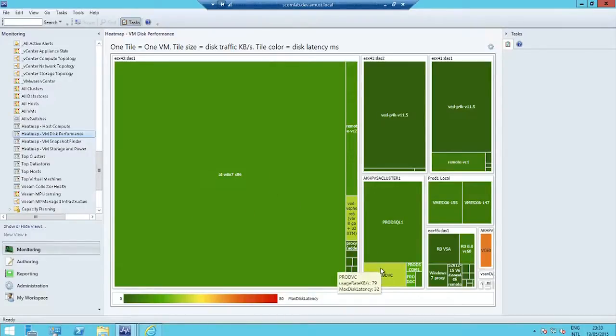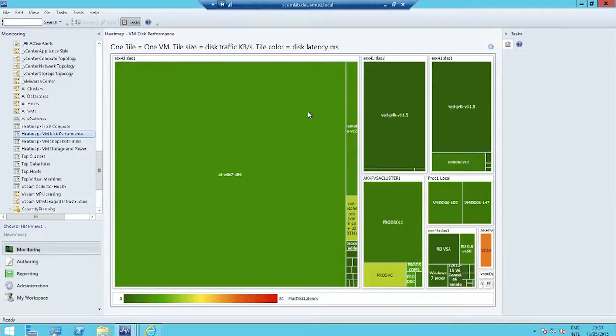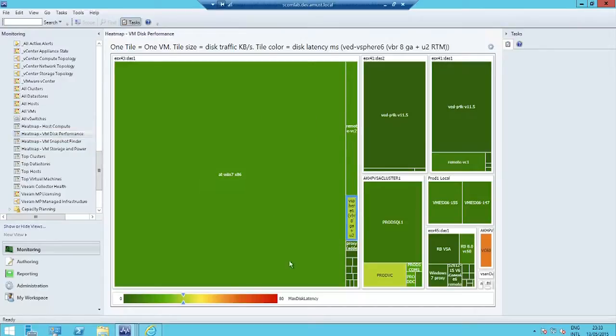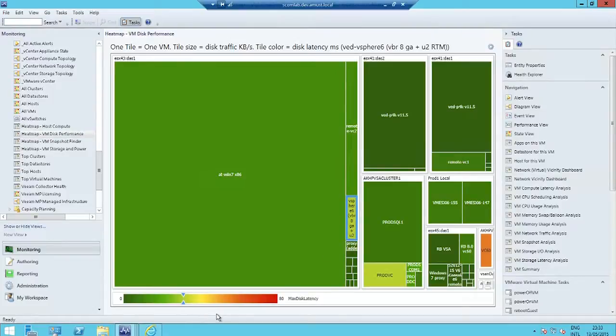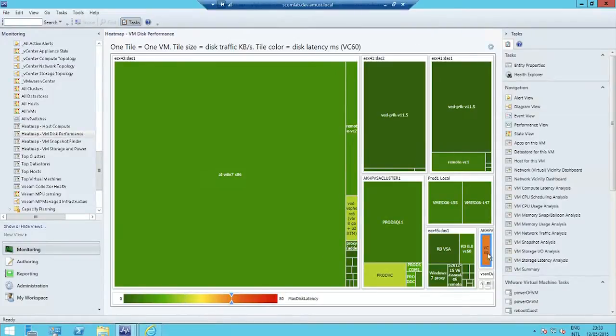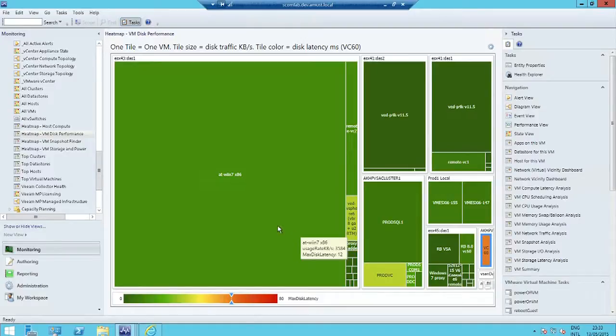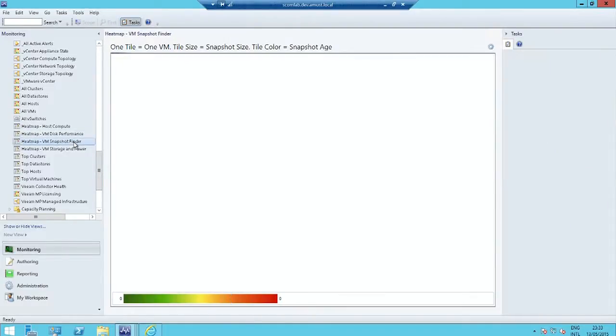The size of each tile represent the disk traffic for that VM. And the color is the latency. So you can see at a glance that some machines have a lot of traffic, but not too much latency. Other machines though on the same storage, not so much traffic, but they are reaching the yellow boundary. There's a warning level of latency. Some are even higher, approaching the red zone of latency.